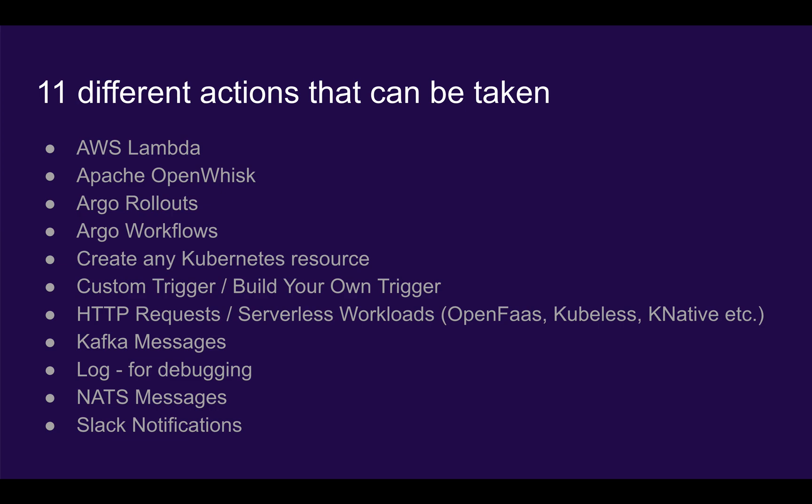And there are 11 different actions that can be taken, including executing an AWS Lambda, sending a message to Kafka, or creating any random Kubernetes resource.